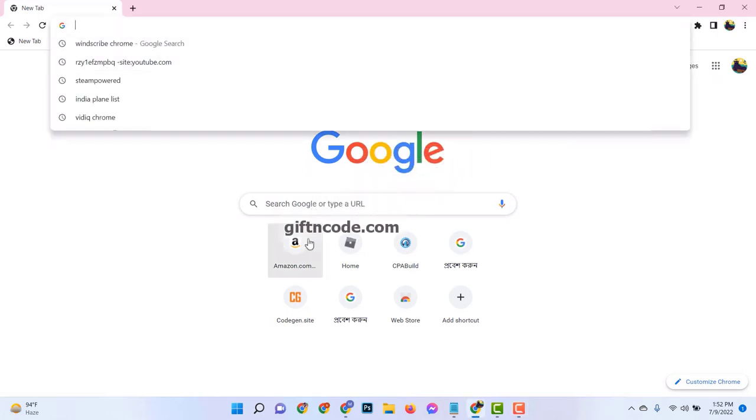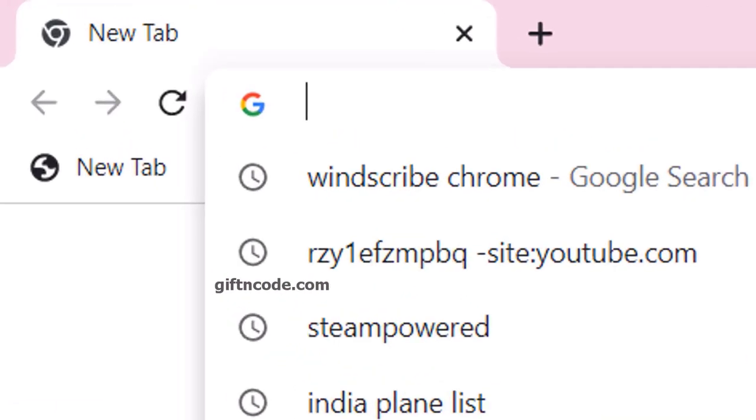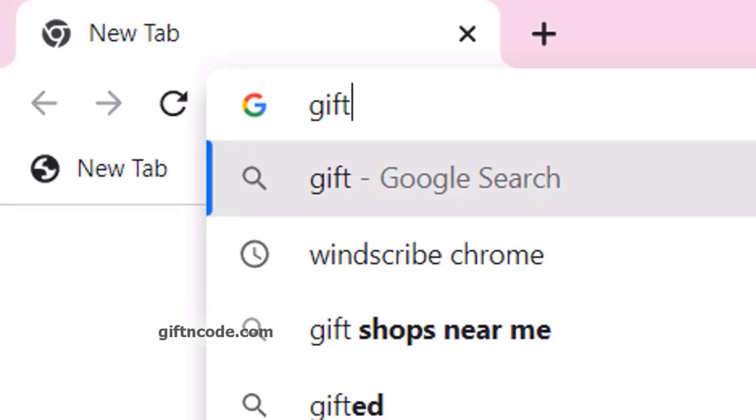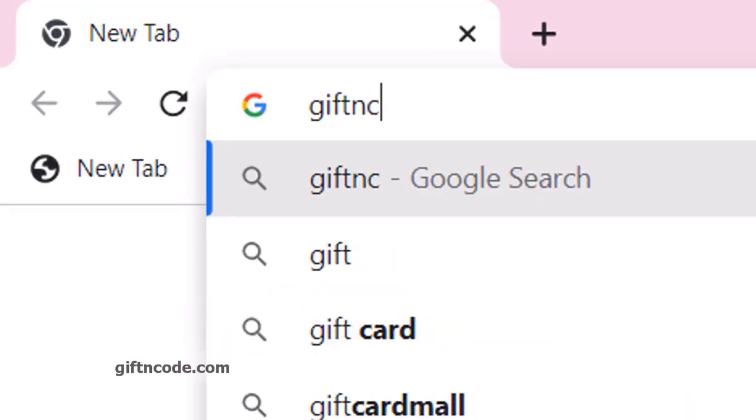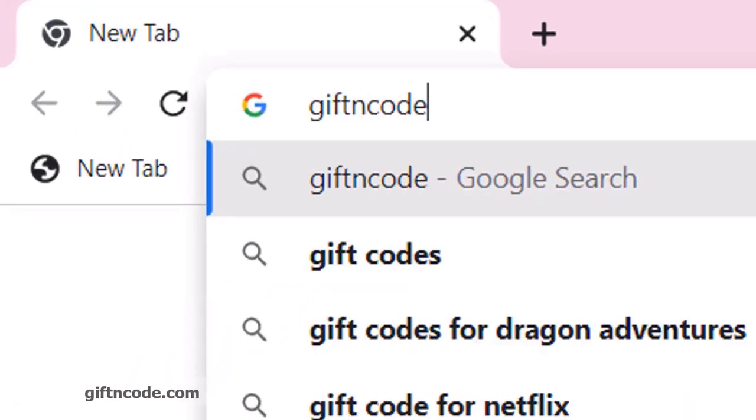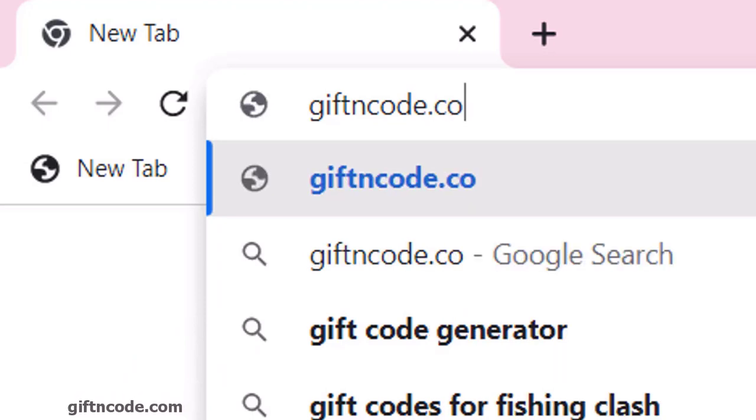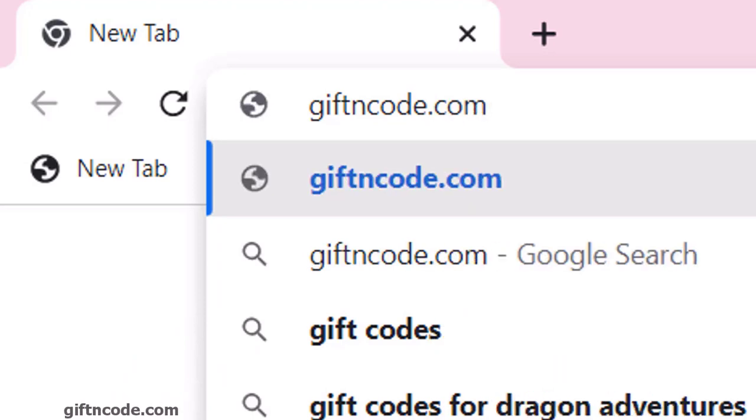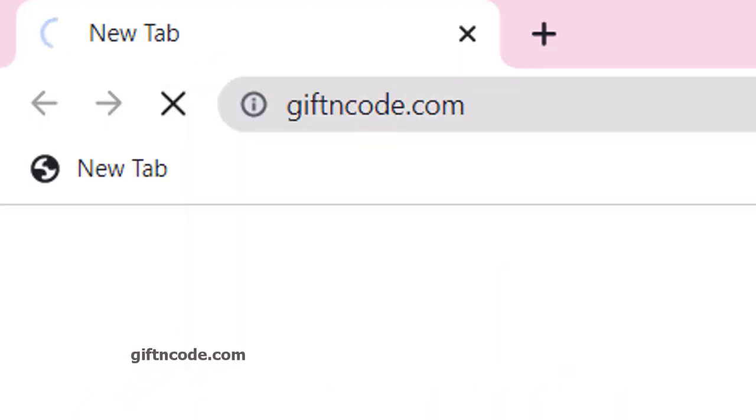Generating Roblox gift card codes is simpler than you might think. Let's dive right into it. First things first, you'll want to navigate your digital ship to the shores of giftandcode.com.